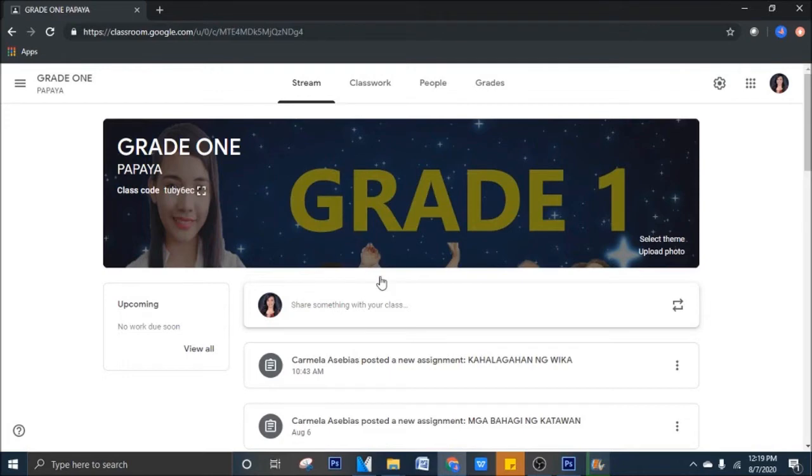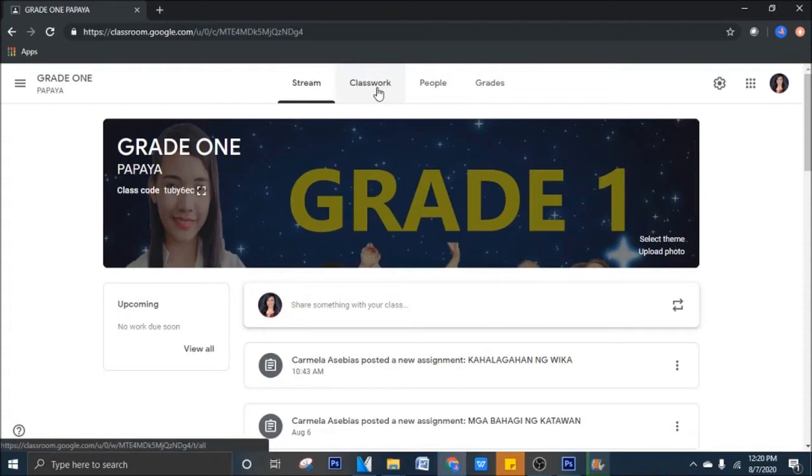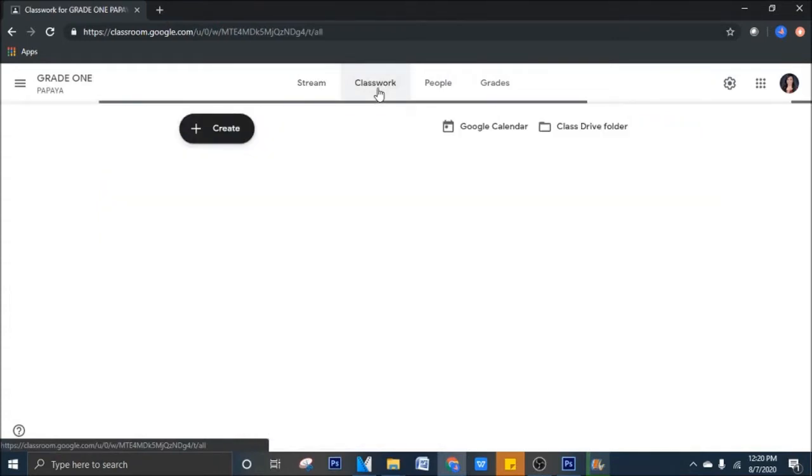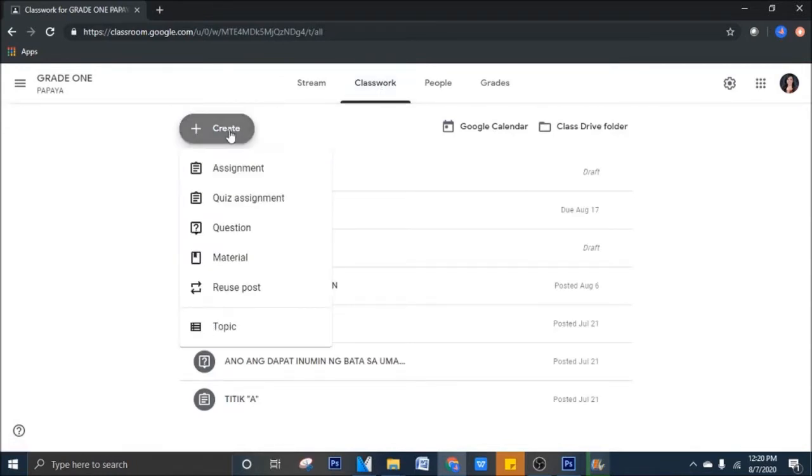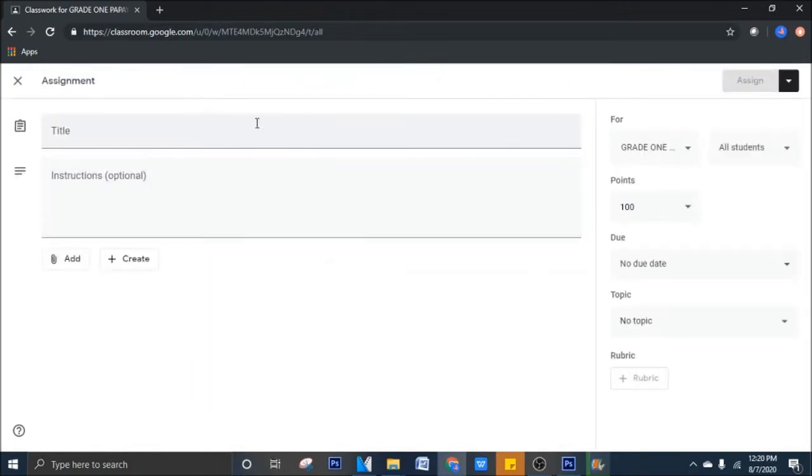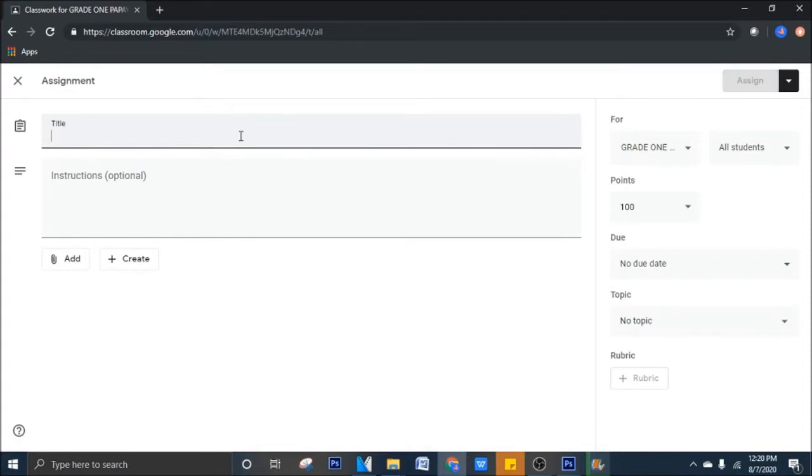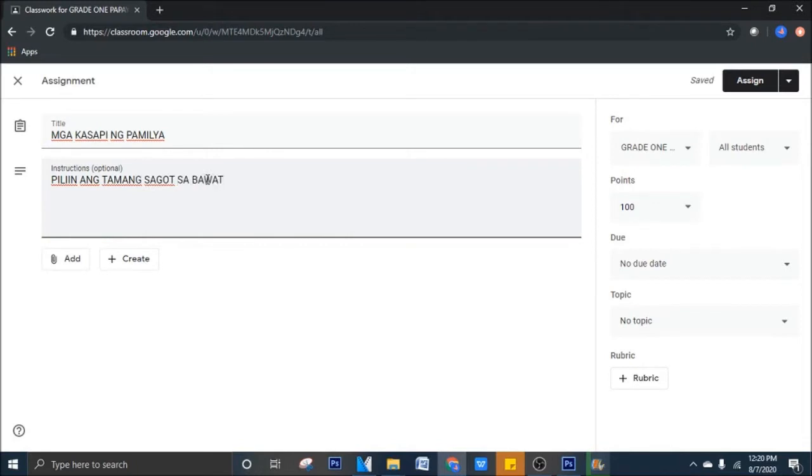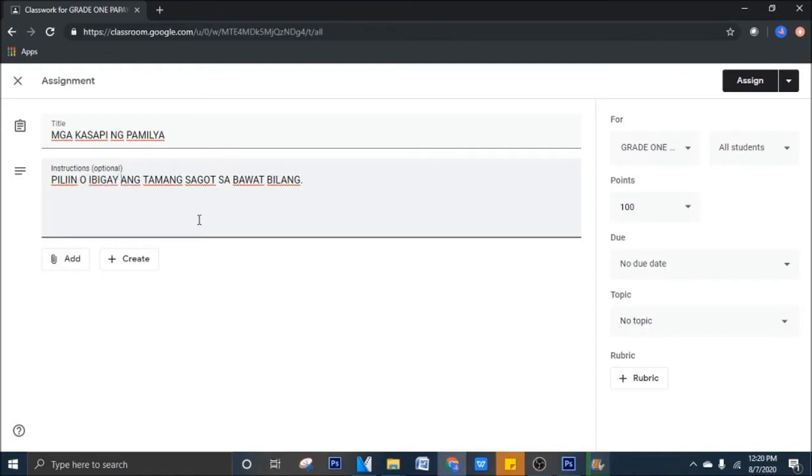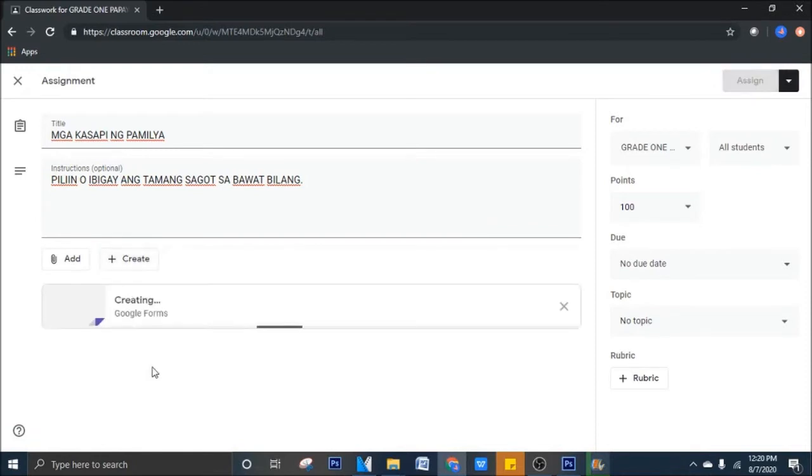Nandito tayo ngayon sa ating Google Classroom at ang gagawin natin ay pupunta tayo sa Classwork. Maki-create tayo ng ating activity. So, create, halimbawa, assignment. And, halimbawa, grade 1 teacher ka or primary teacher ka at ang paksa mo ay mga kasapi ng pamilya. So, piliin ang tamang sagot sa bawat bilang. Create forms. Gagawa tayo ng Google Forms ng ating assignment inside Google Classroom.